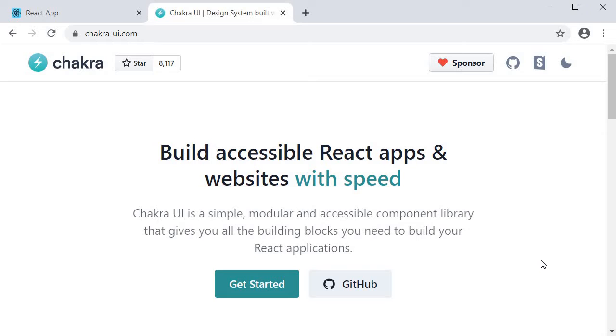In the next video we will implement a simple input form control using the UI library and connect that component with Formik.